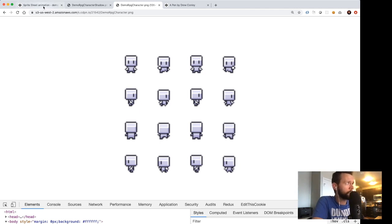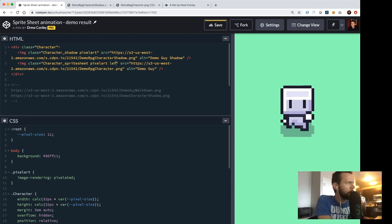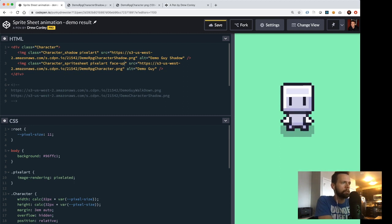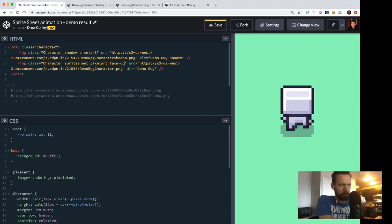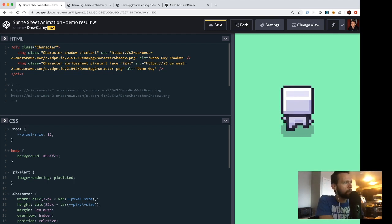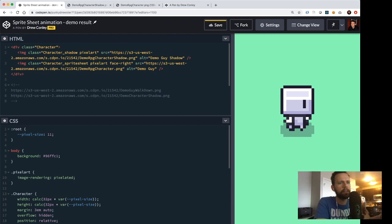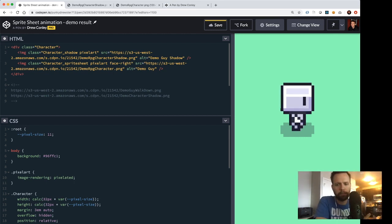I've made some quick utility classes where you can add a class like 'face-up' and the character is now facing up — you see the up frames playing. Or you can do 'right' and the character faces right. If you're making a game, that's pretty interactive — you can get a lot of mileage out of just one single sprite sheet.